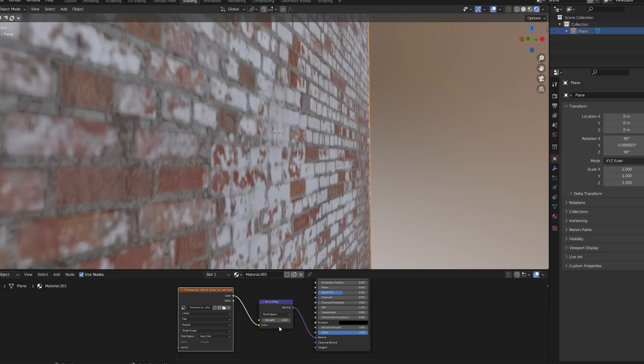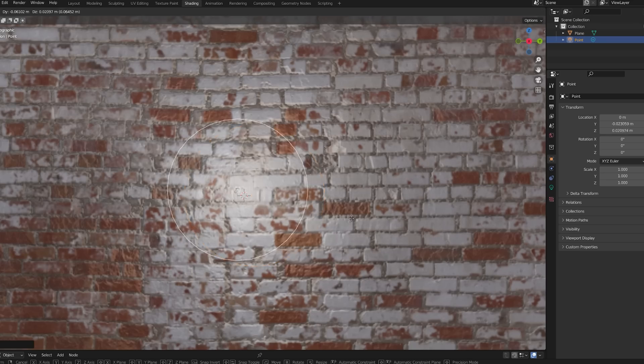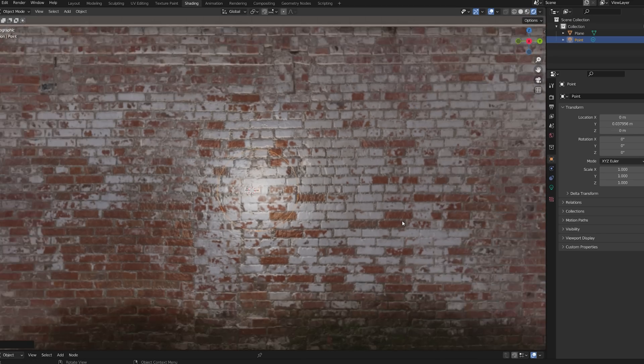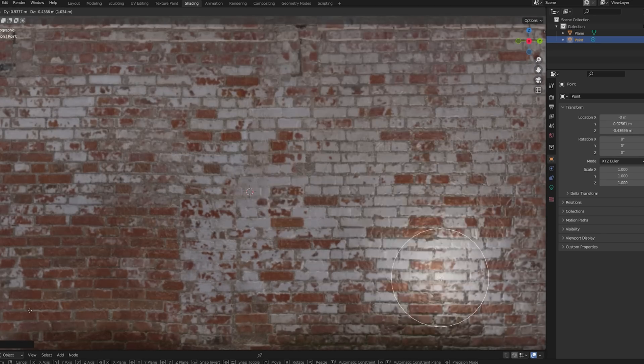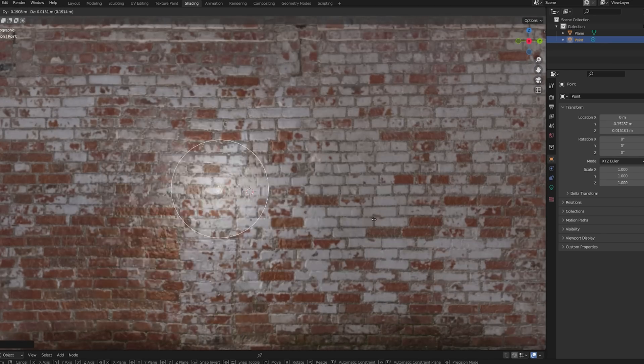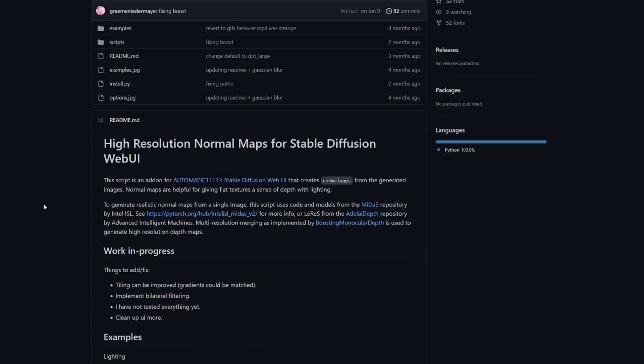Normal maps have been used for a very long time in video games and 3D animation to add more detail to an object without increasing the poly count. But how do we generate a normal map for our footage? Graham Niedermeyer has the answer.